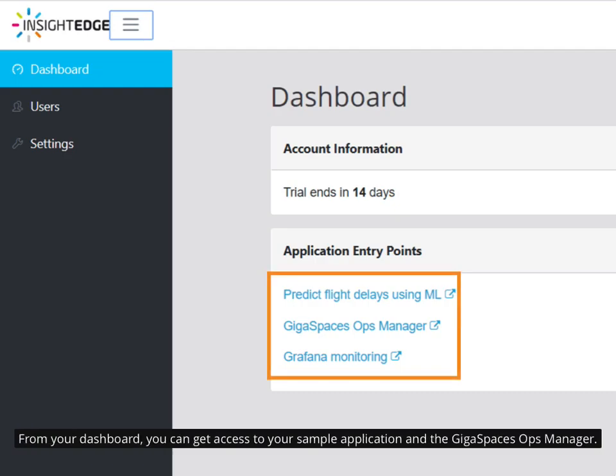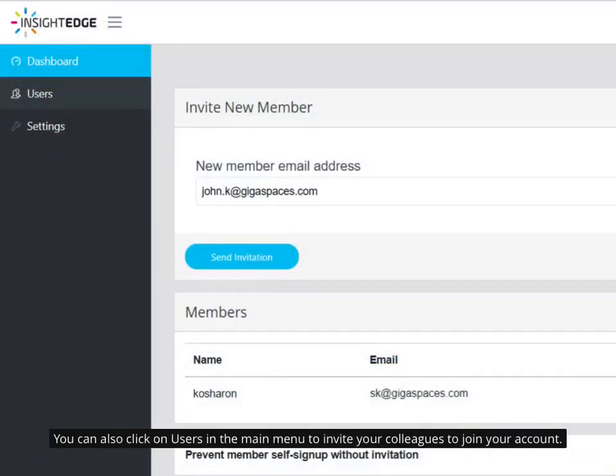From your dashboard, you can get access to your sample application and the GigaSpaces Ops Manager. You can also click on Users in the main menu to invite your colleagues to join your account.